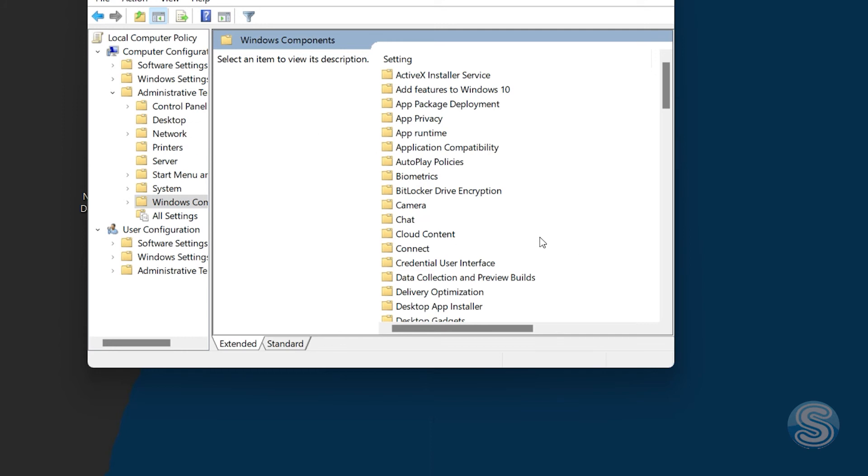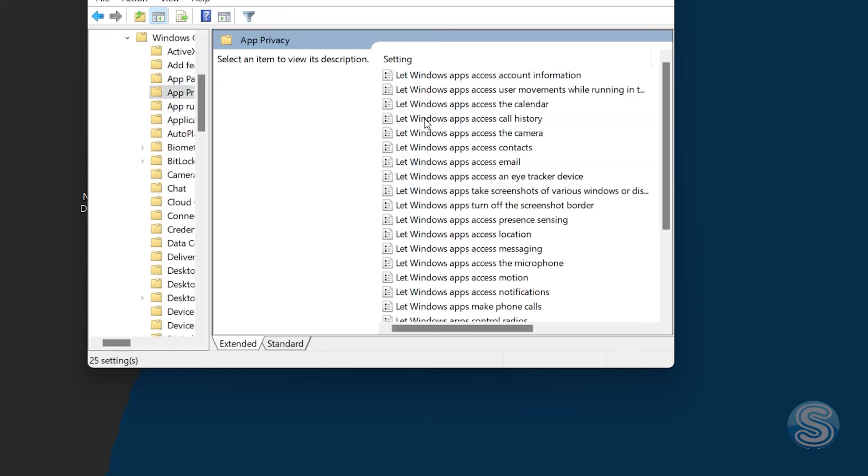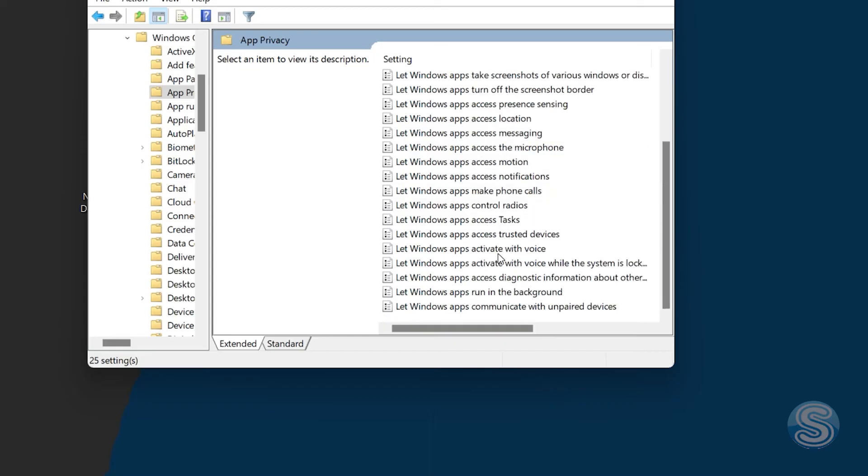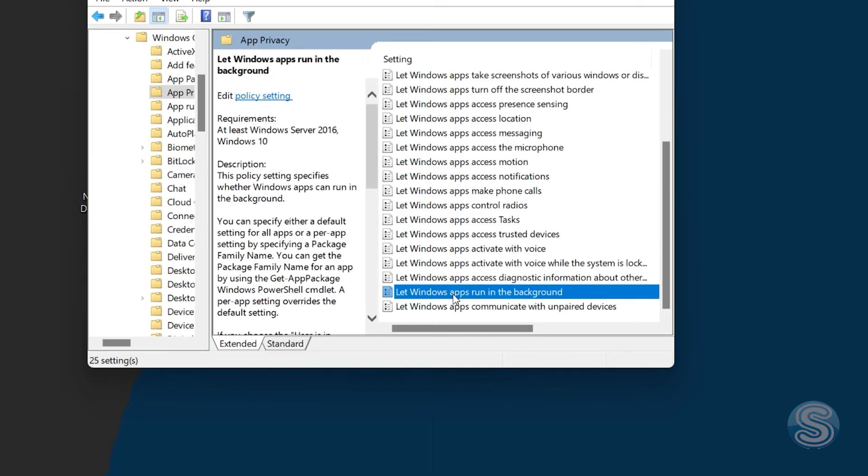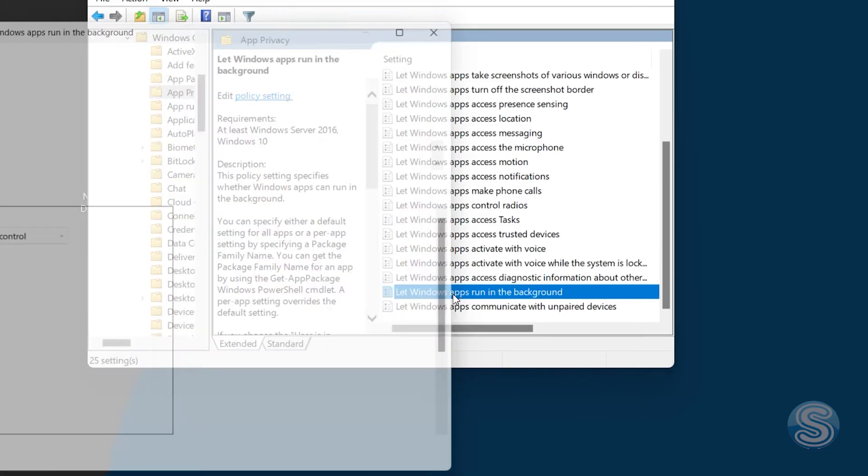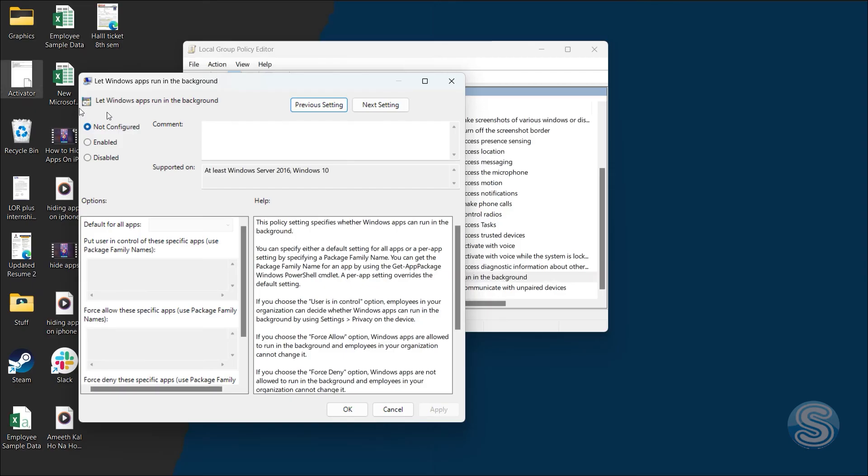Once you're here in Windows Components, click on App Privacy. That's it. Once you're here, scroll down—it is mostly going to be the second last option. It says Let Windows Apps Run in the Background. Just select that, double-click, and you can get all these settings.